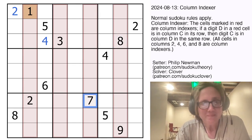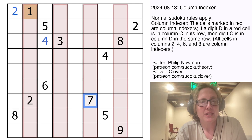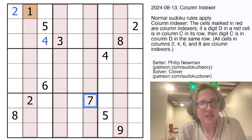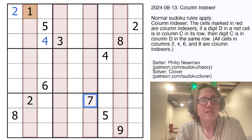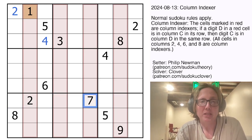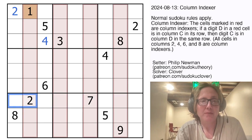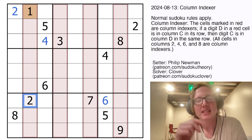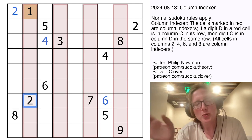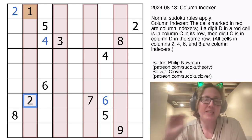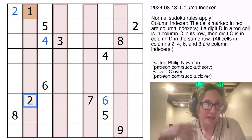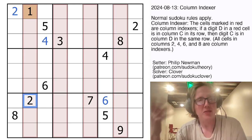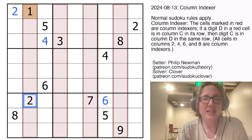The 7 here tells us that 6, because this is the 6 column, has to be in the 7th position from the left — so 6 has to go there. This tells us that 2 has to be in the second position from the left, but it's already there, so we don't have to worry about that.